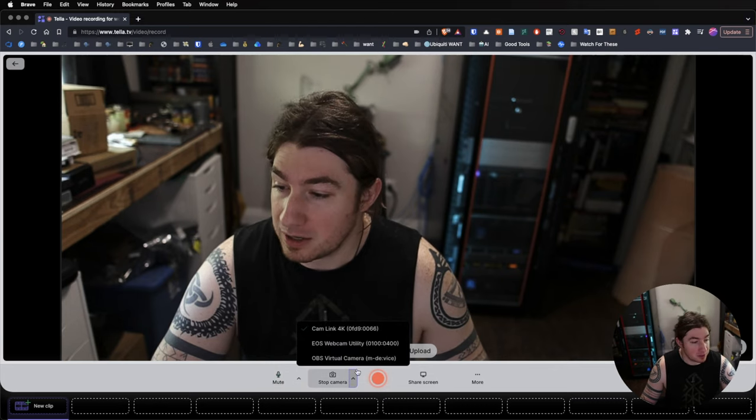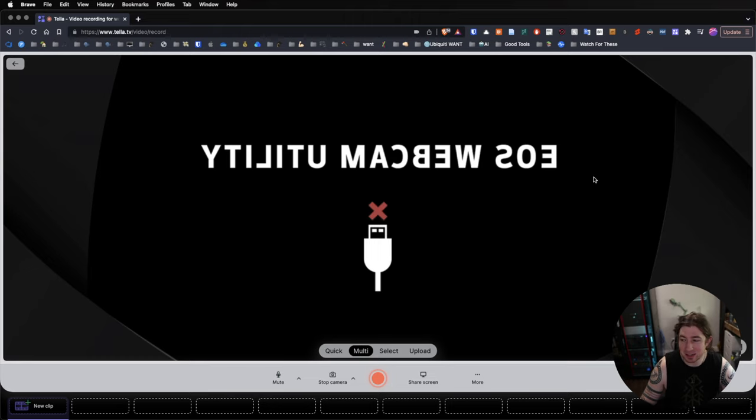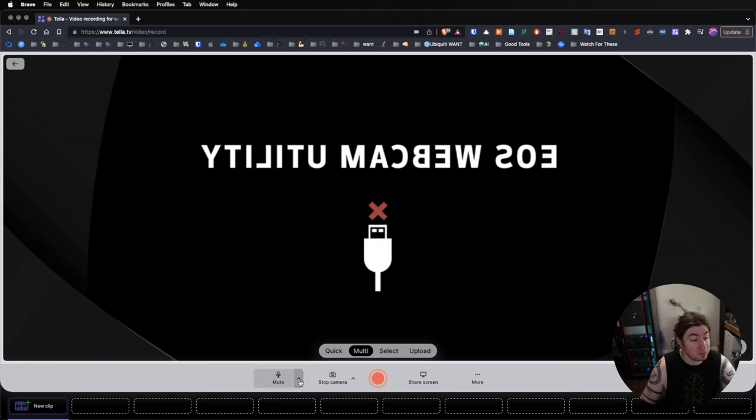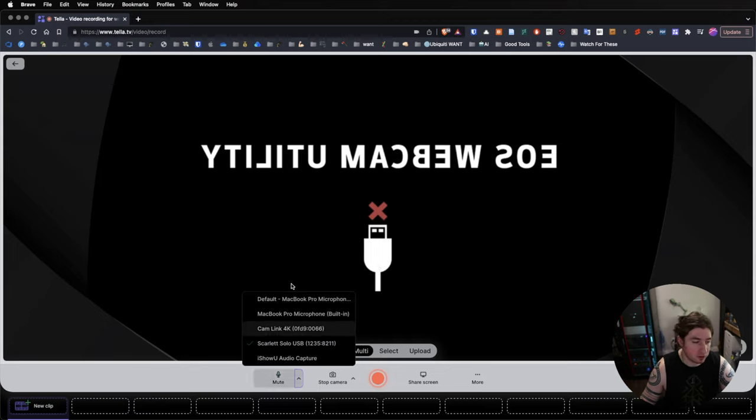Let me stop the camera, because I don't want it to actually be doing that. Otherwise, it's very laggy. So, you can select your inputs like you do on any other type of recording software, zoom, whatever.